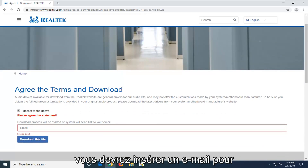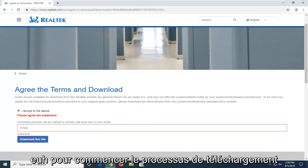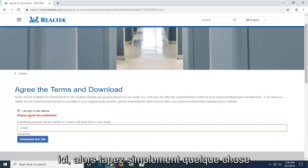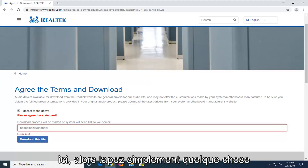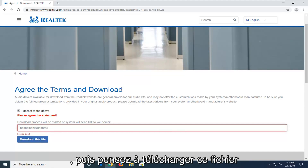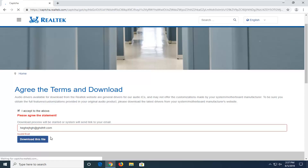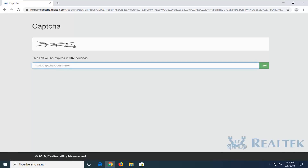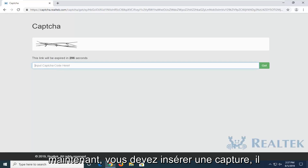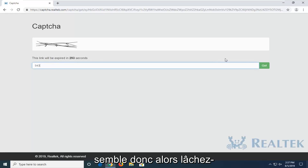You will need to insert an email in order to actually begin the download process here. So just type something in and then select download this file. Now you have to insert a captcha, it seems like — so select go.